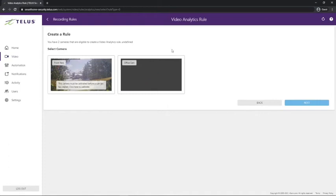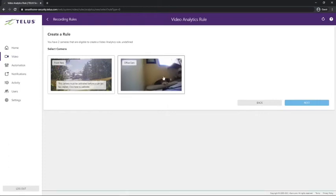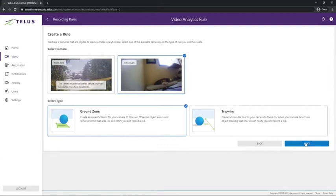From here, we'll select which camera we want to create a recording rule for, and then we'll select ground zone. Tripwire is only really useful if you're watching an entranceway or something similar.